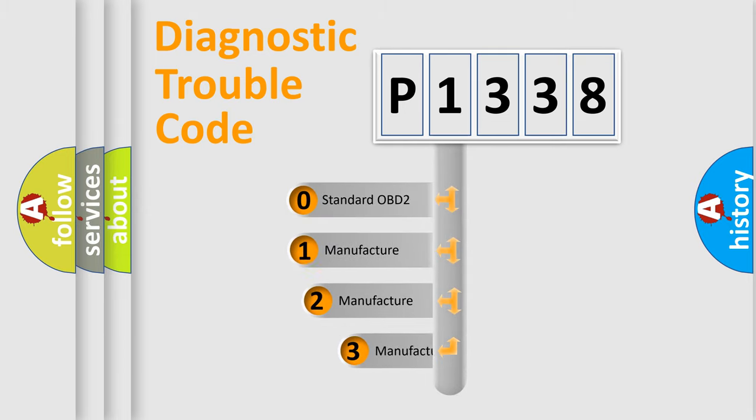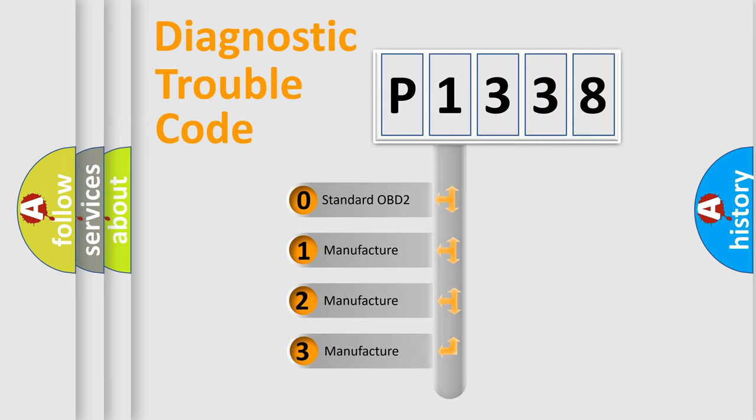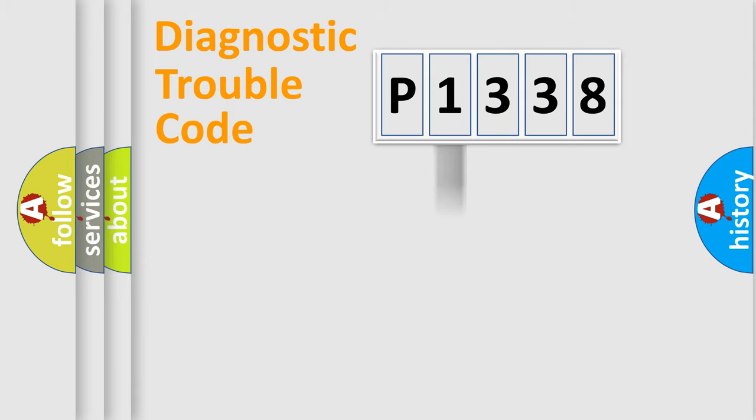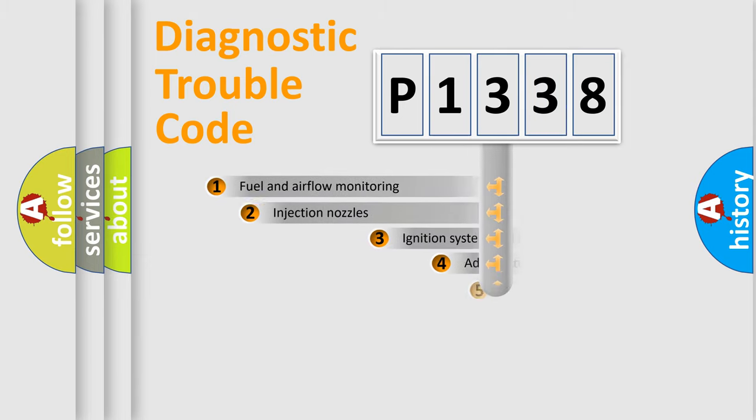If the second character is expressed as zero, it is a standardized error. In the case of numbers 1, 2, or 3, it is a more specific expression of the car-specific error.